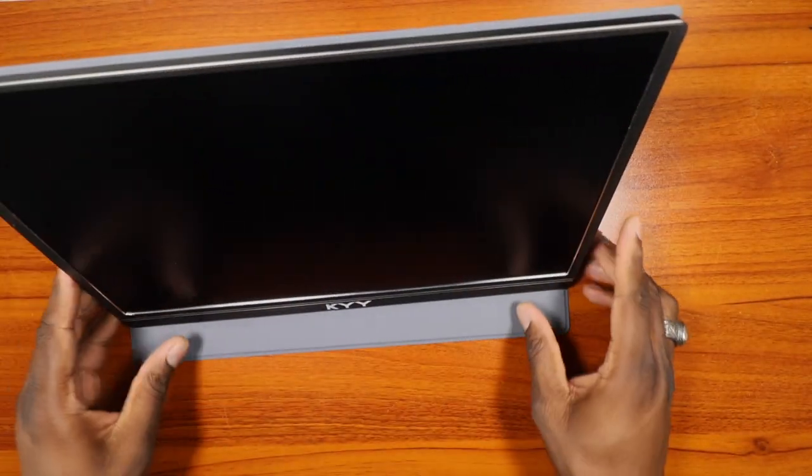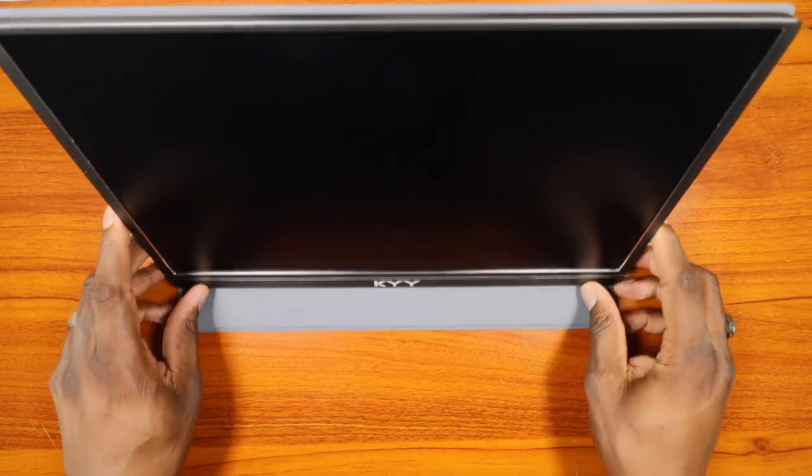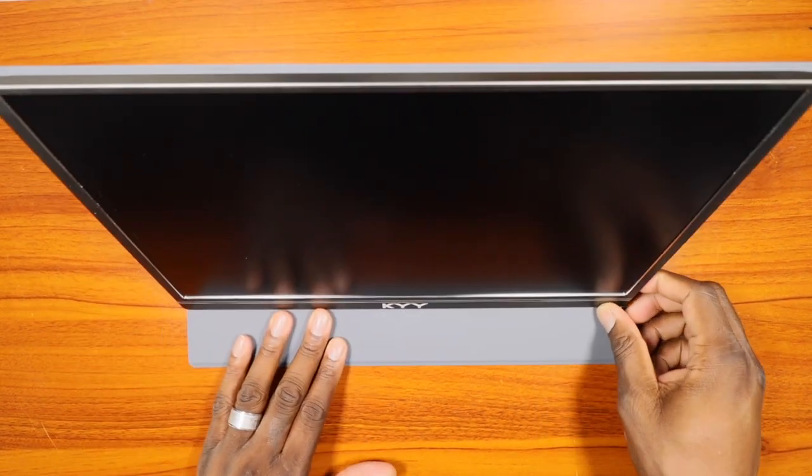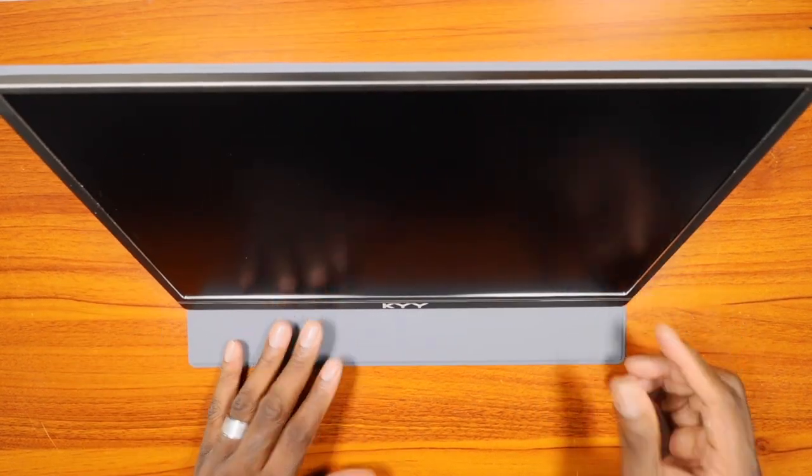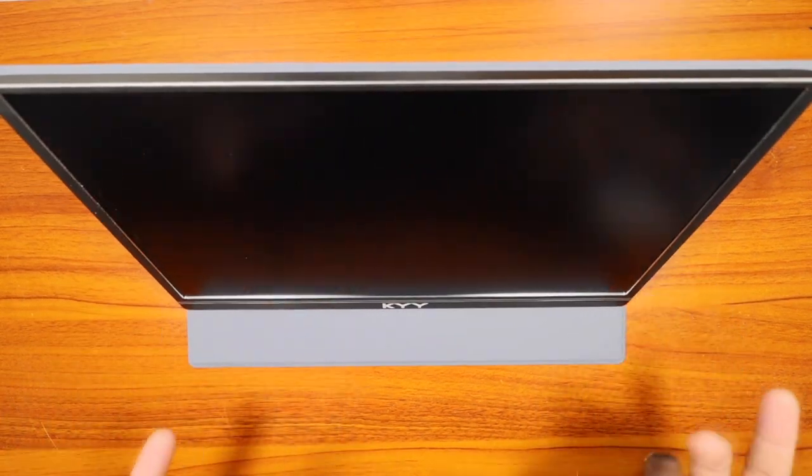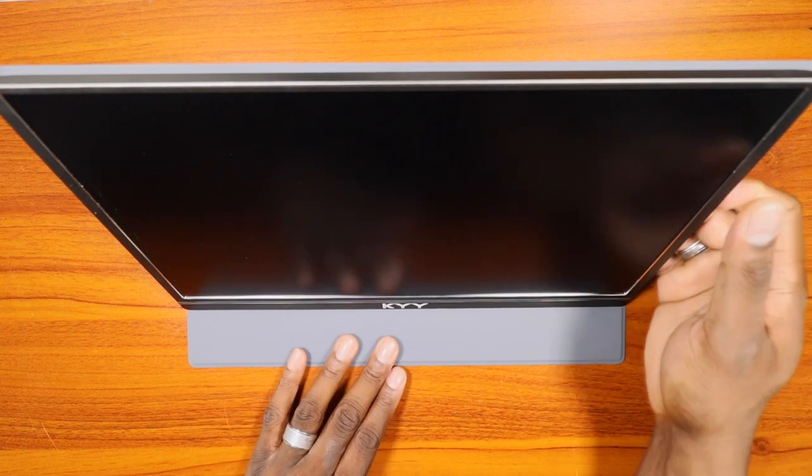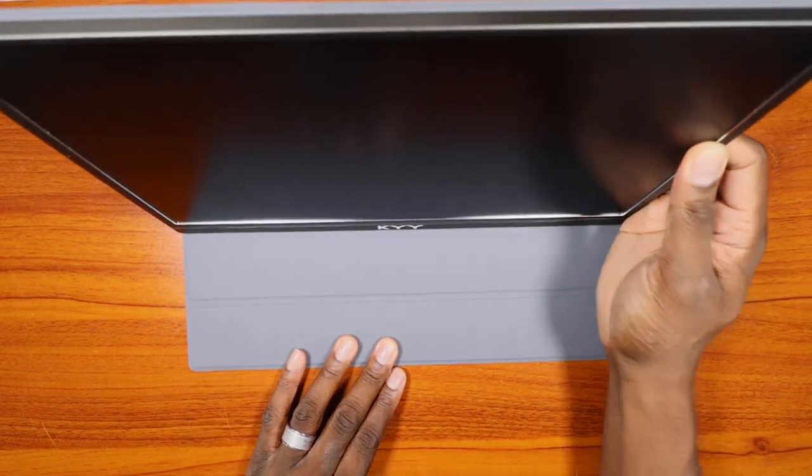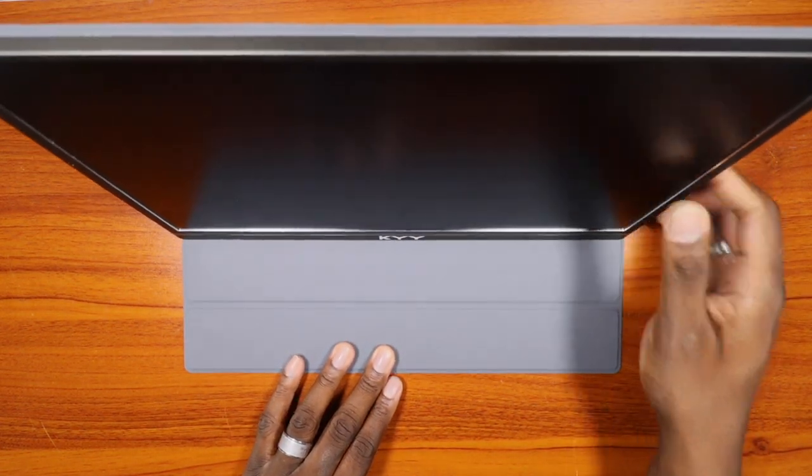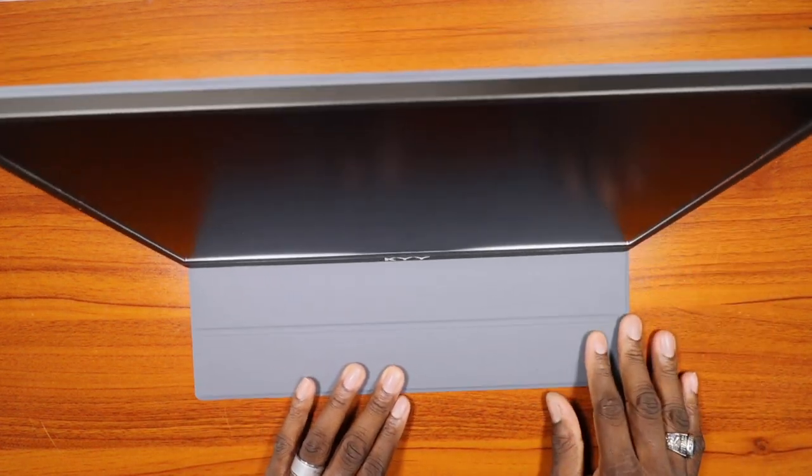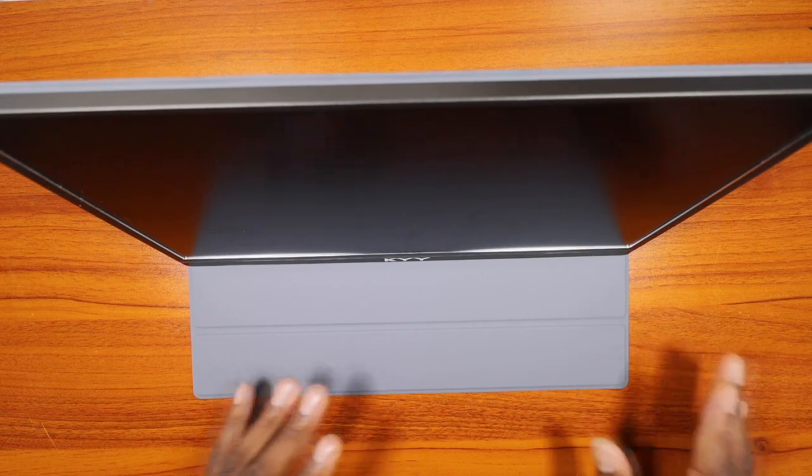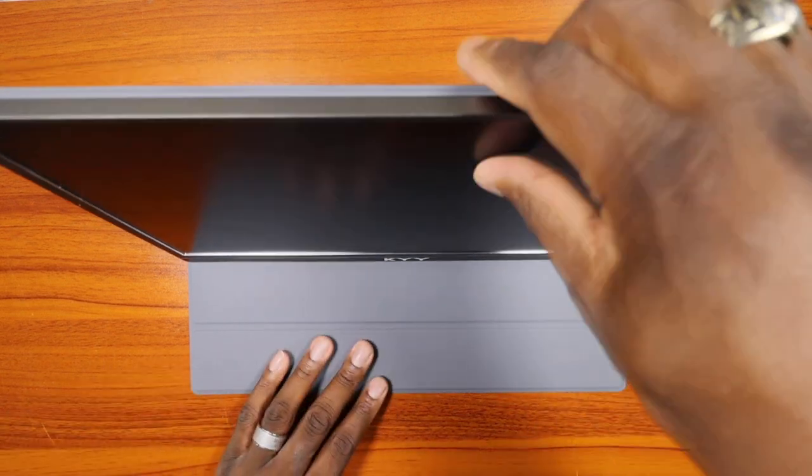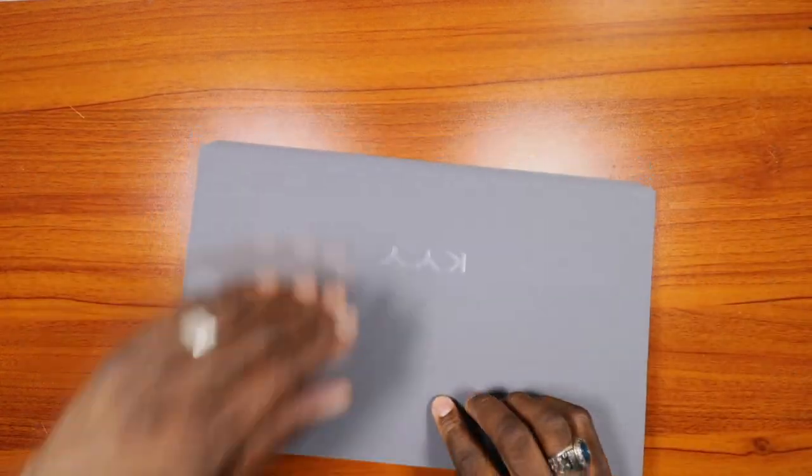Some of the monitors that I've gotten in the past, the stand is horrible if I'm being honest. It flops down, and this one stays in position for me. I really, really like that. Can't stress it enough.